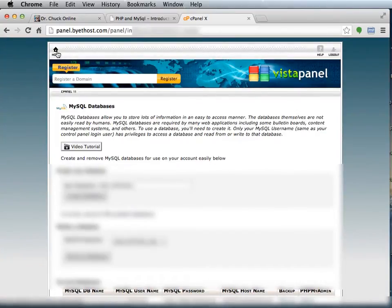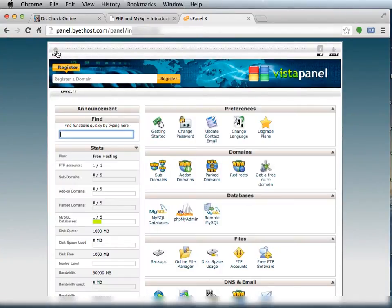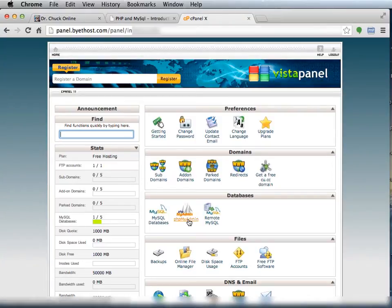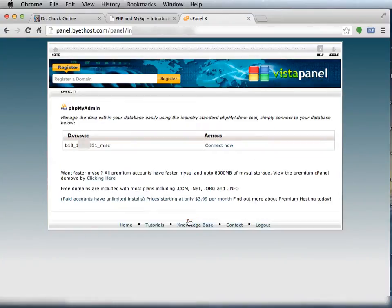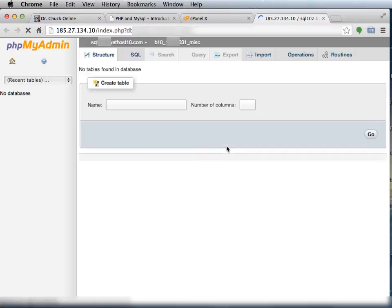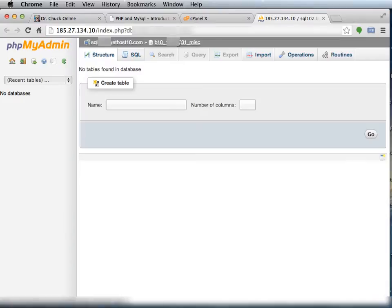But then I'm going to go back to cPanel, and now I can go to phpMyAdmin. So what I was saying there is you can't in phpMyAdmin do a create database. It will not allow you. It will put you already in the database that it's created. Now we can create a table.